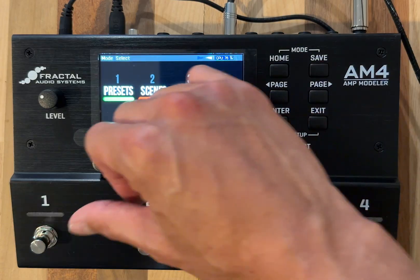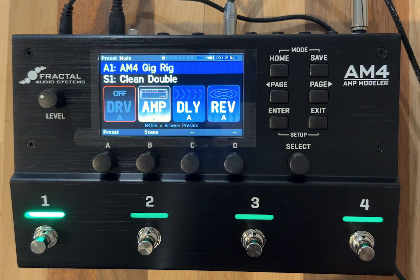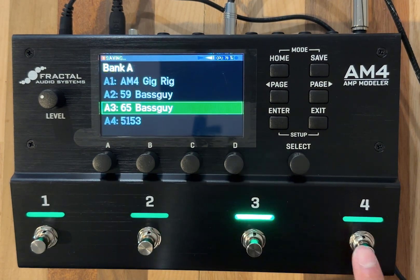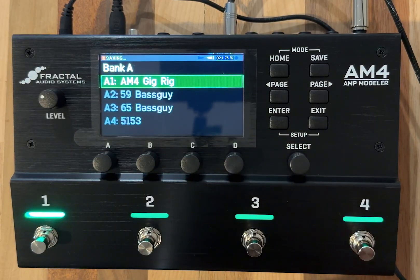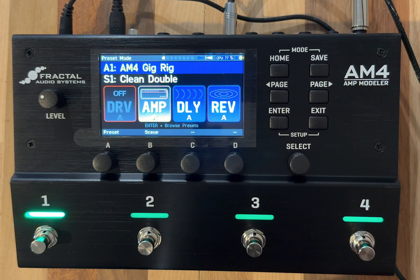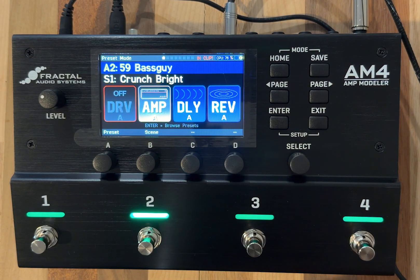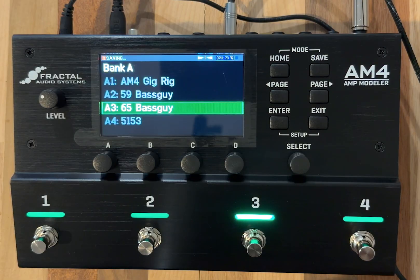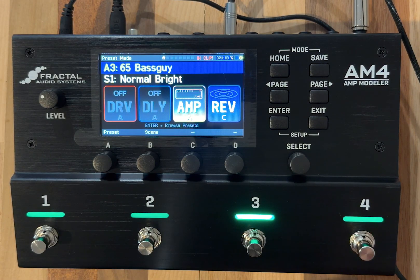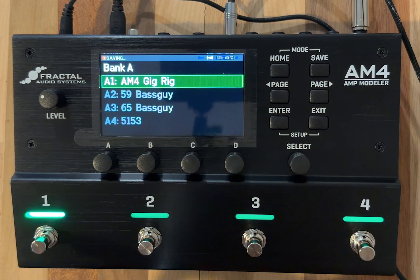The first mode we all want to get familiar with is preset mode. Press that and now you can see that all the foot switches are green, giving you access to the first four presets of the unit. For example, the AM4 Gig Rig is the first preset — I'm just playing the Les Paul right now. Here's the second preset, the third preset, the fourth preset, and we're turning back to the first preset.